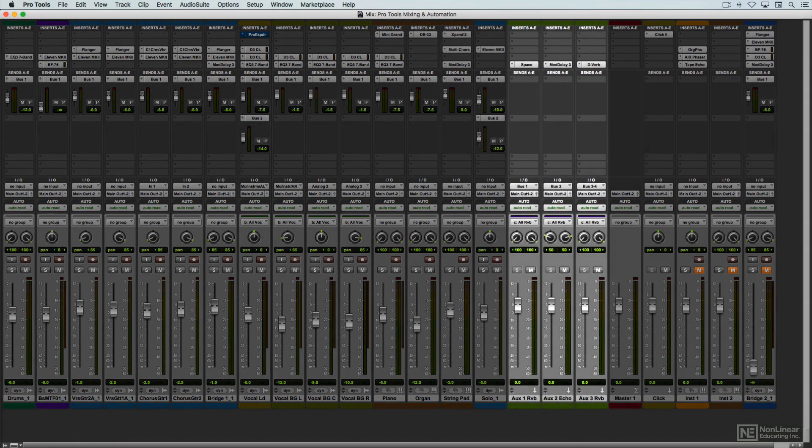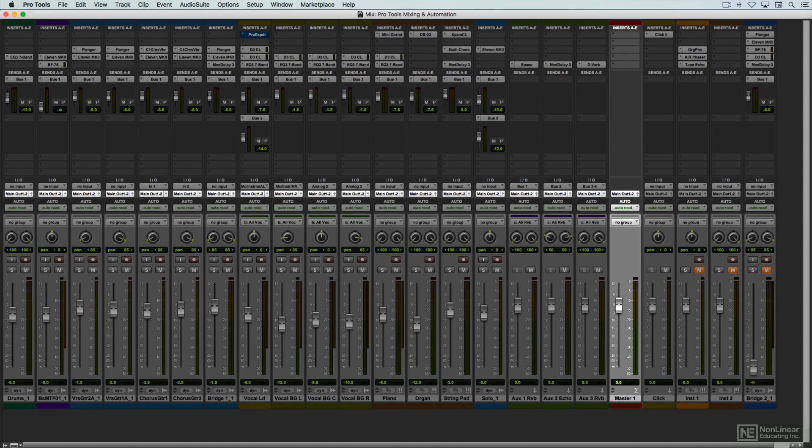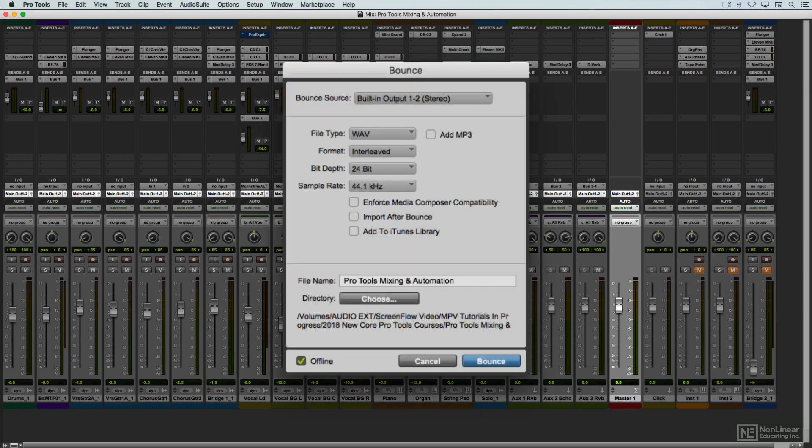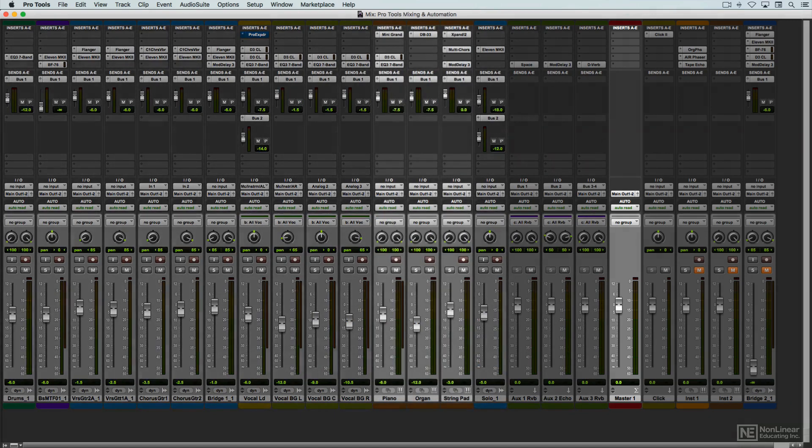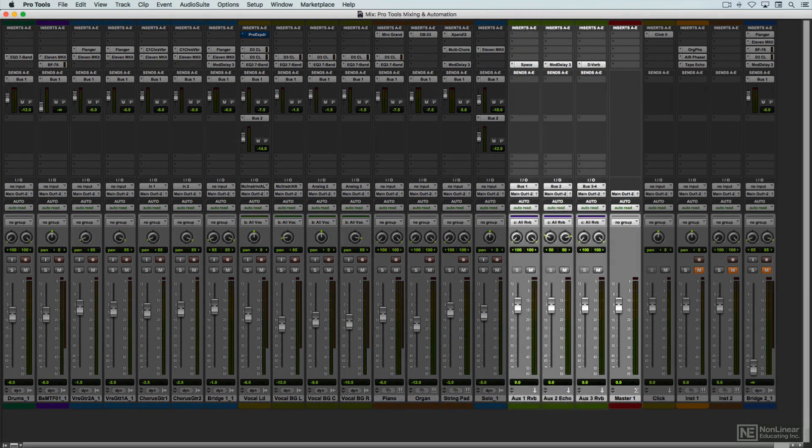There's always a master fader channel strip. All the outputs from all the other channel strips feed into the master fader when the finished mix is bounced down to a master stereo mix audio file. That file contains the output of the master fader, which in turn includes all the tracks in the mixer, both audio and MIDI tracks, and extra auxiliary channels.